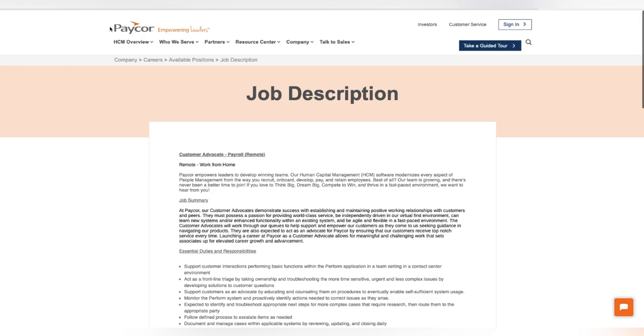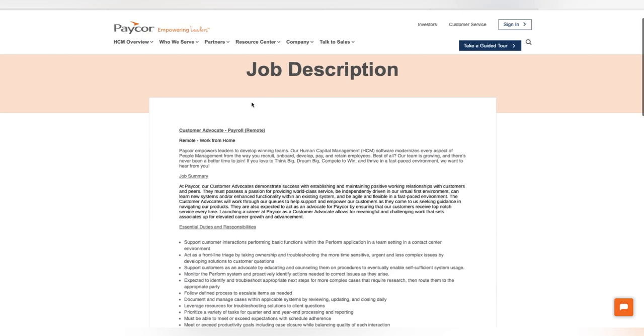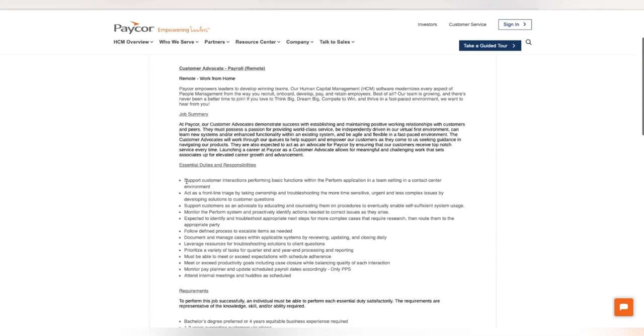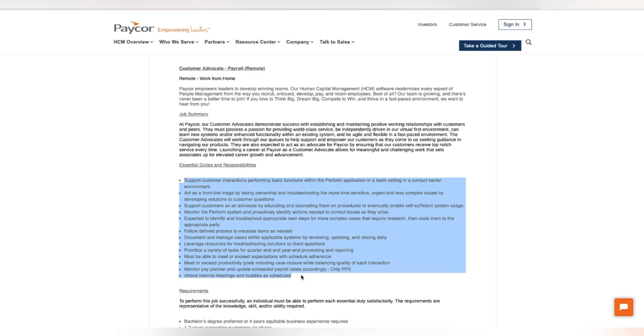Also, the last but not least, PayCor is hiring for a customer advocate, the payroll advocate. So some things that you will be doing, you will support customer interactions, performing basic functions within the Perform application in a team setting in a contact center environment. You will act as a front-line triage by taking ownership and troubleshooting the main time-sensitive, urgent, and less complex issues. So just pause and read. Make sure, again, that this is something that fits what you are looking for. You must be able to meet or exceed expectations with schedule adherence. Make sure this is something that fits what you are looking to do. They do have some requirements as well.